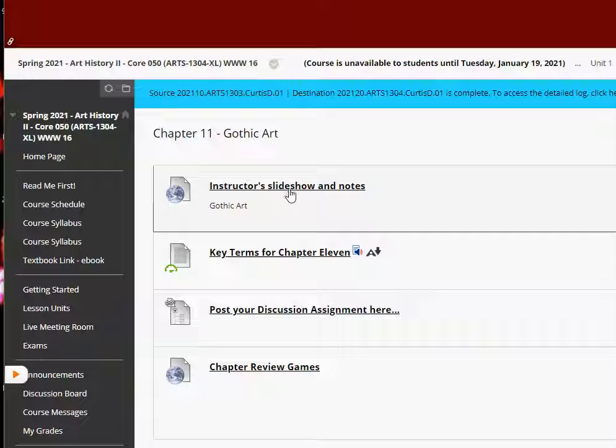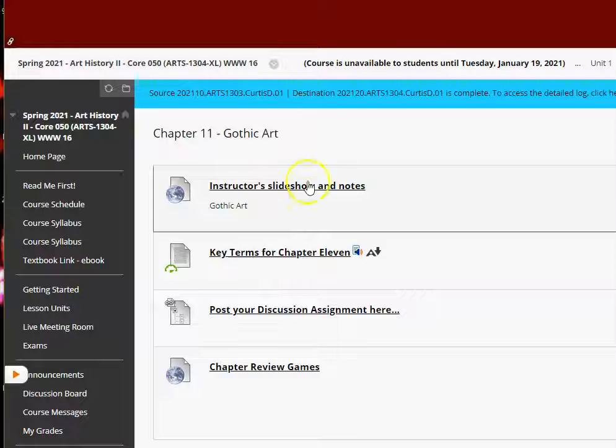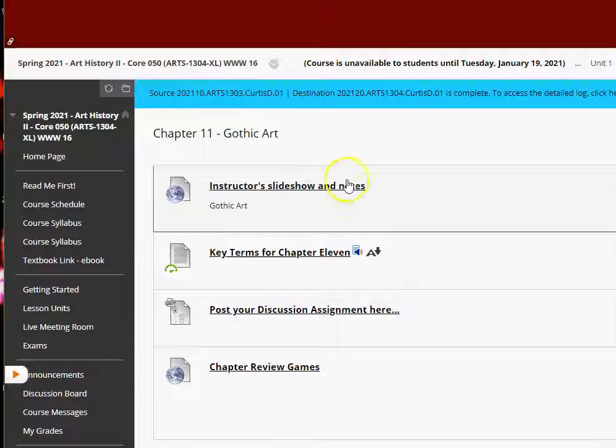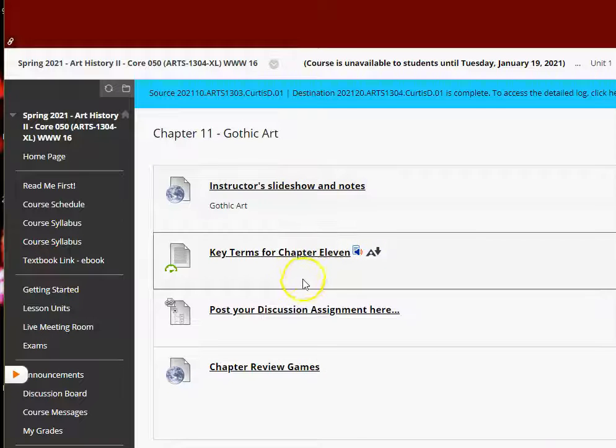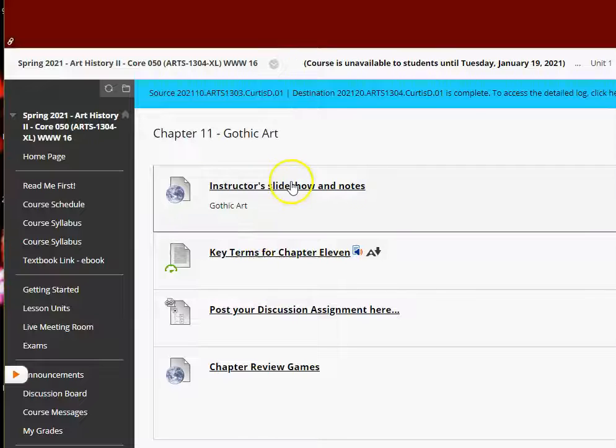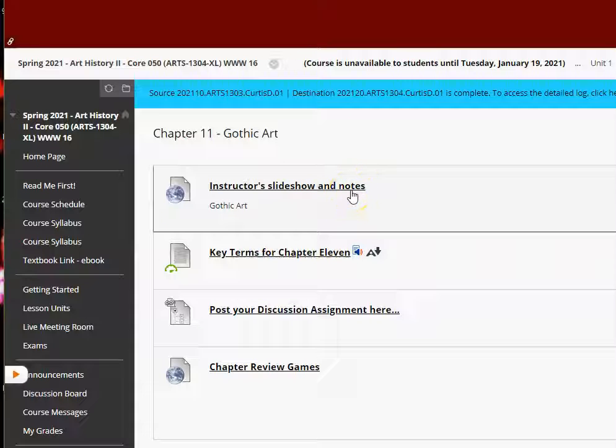So make sure you study these. I would read them twice if I were you. And this is after you read the chapter in your textbook.